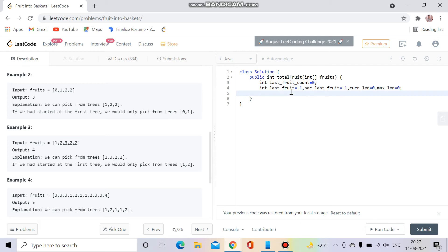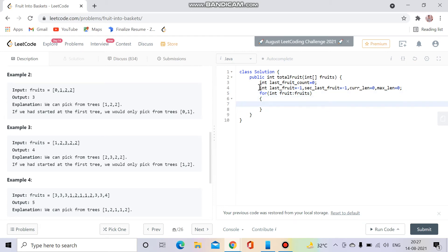We iterate through the fruits array one by one. For each fruit, we first check: if the current fruit is equal to last fruit or second last fruit, we can include it, so we increment the current length by one.